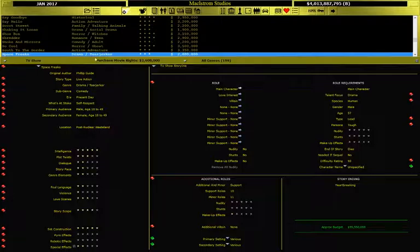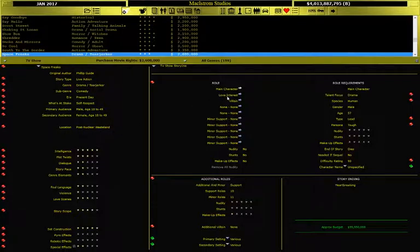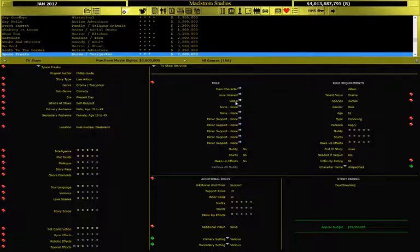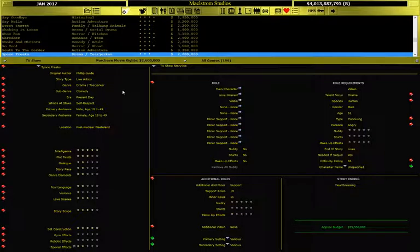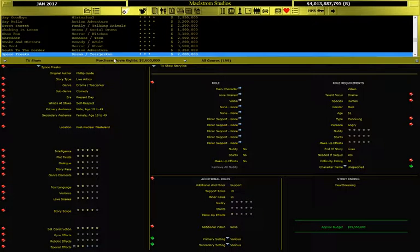Here we go. This one is a definite one we're going to have to buy. It's titled Space Freaks. It's a drama, tear-jerker, comedy. It takes place in a post-nuclear wasteland. And lead is a 57-year-old male and a 52-year-old female. And the villain's a 52-year-old male as well. So, I'm sure that everyone is going to flock to see this movie.